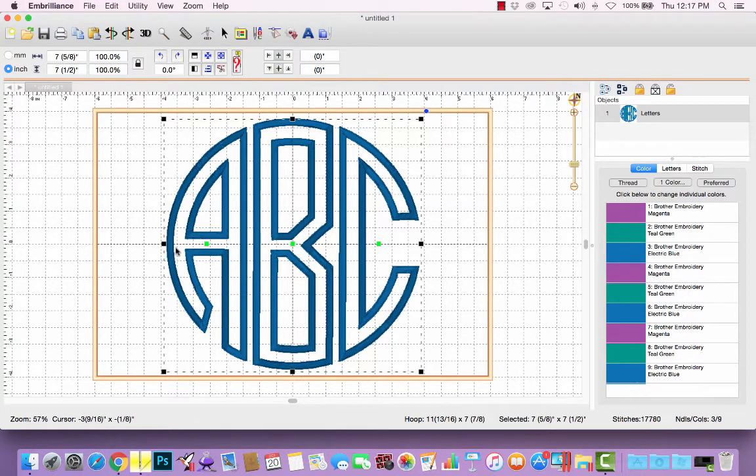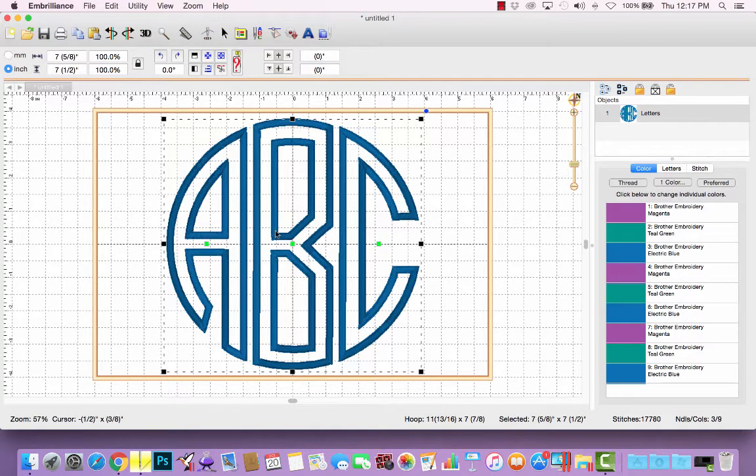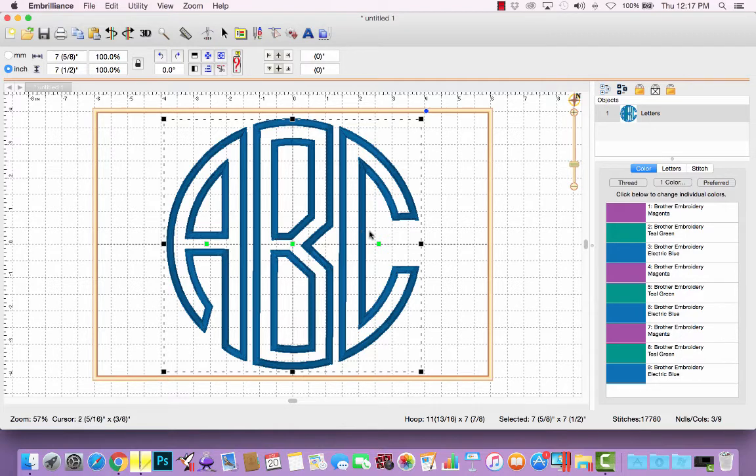And that's because it's going to do the placement step for the A, the tack down stitch for the A, and the satin stitch for the A. Then it's going to move from left to right and do the B and do the placement, tack down, and satin for B, placement, tack down, and satin for C.